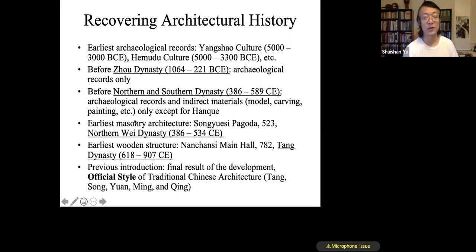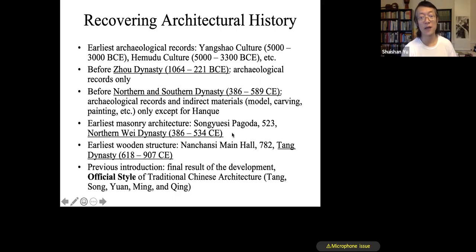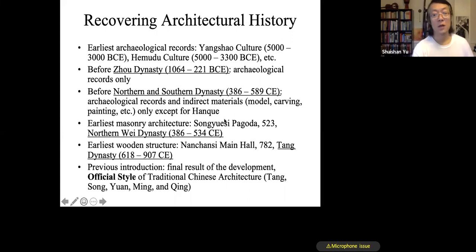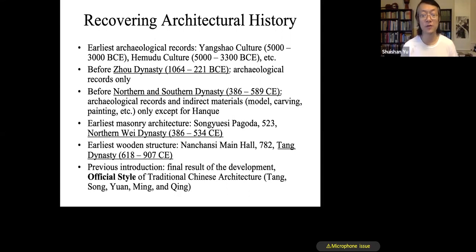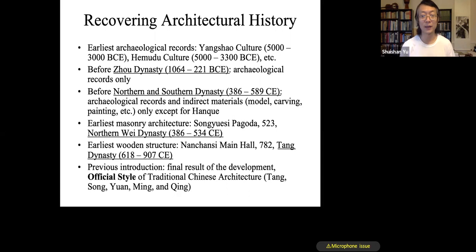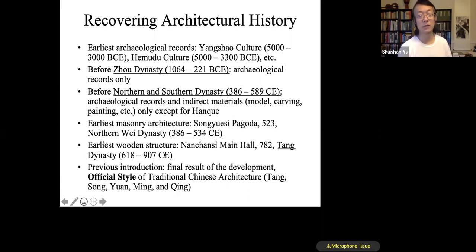The earliest masonry architecture in China survived from the sixth century, from the Northern and Southern dynasty. It is a pagoda — a masonry structure, not a typical wooden hall. The real architectural example that falls squarely into our understanding of classical Chinese architecture — a wooden structure still standing — is from the eighth century. That is the earliest wooden structure survived in China, and it is from the Tang dynasty.